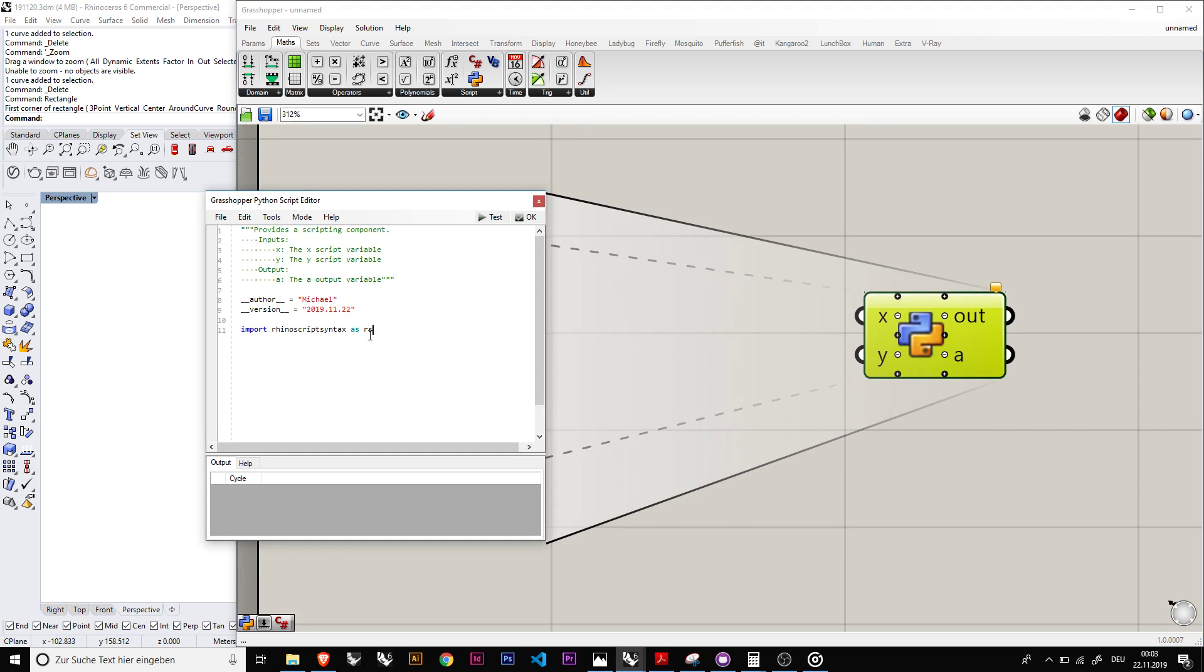And what is interesting to see, you have this import where Rhino script syntax is rs. It basically imports the library of things that you need to use in Rhino or in Grasshopper from the Rhino things.